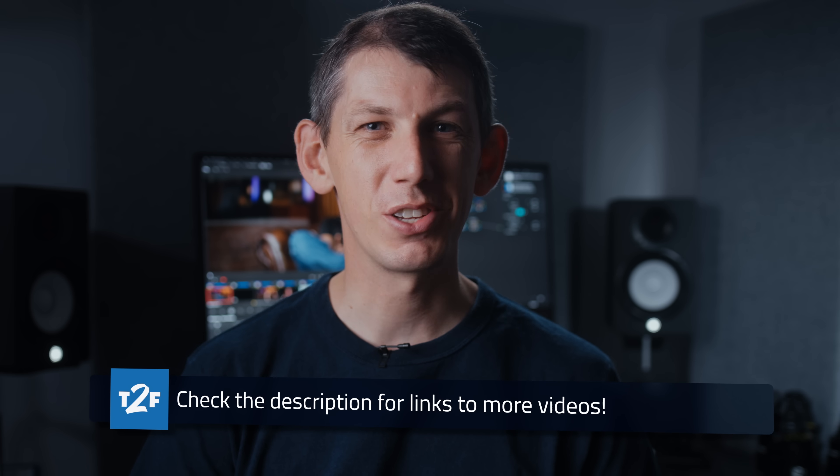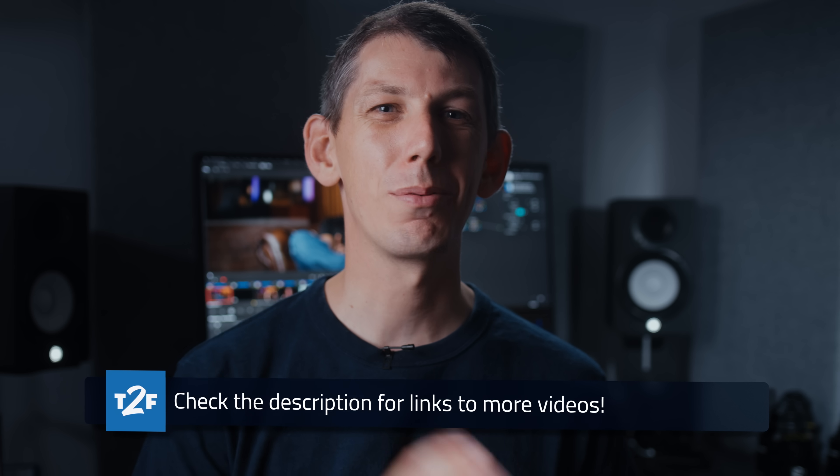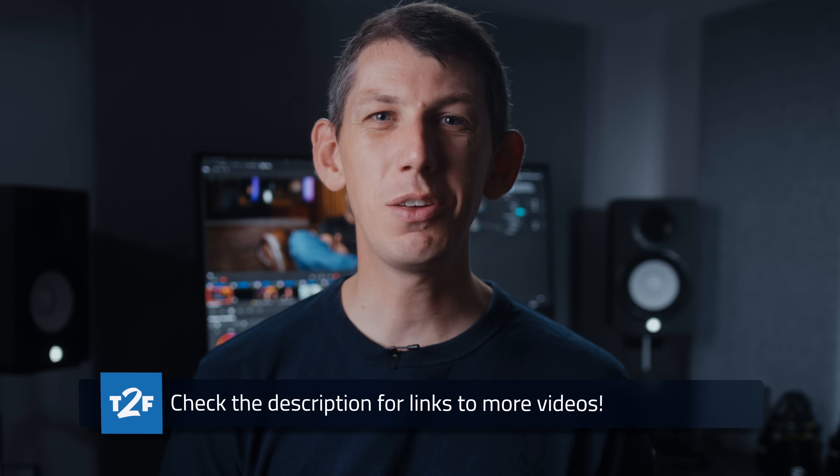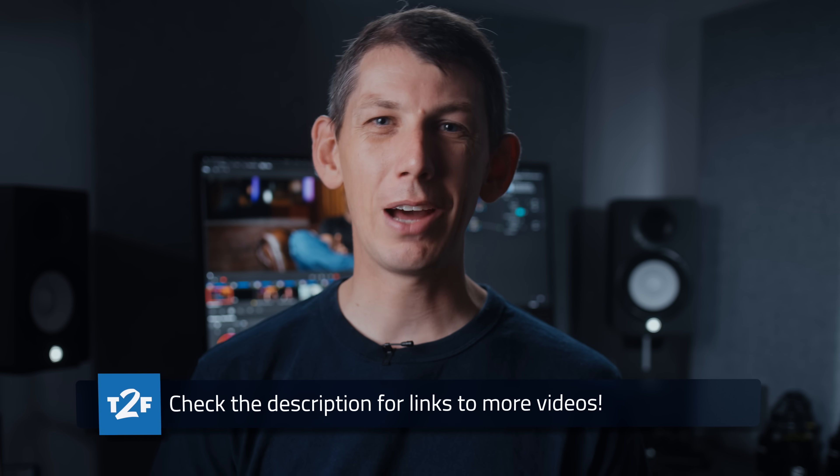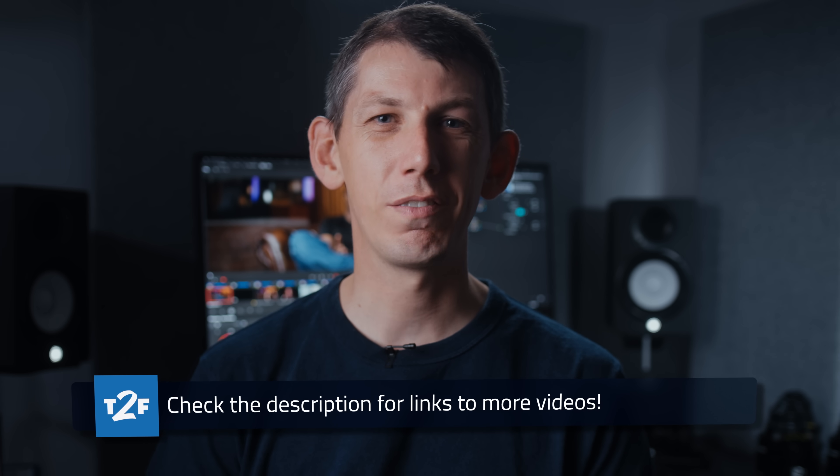Now, if you're still using the free version of Resolve, there's never been a better time to upgrade to a studio license. Either way, go download version 19. What are you waiting for? It's been amazing.